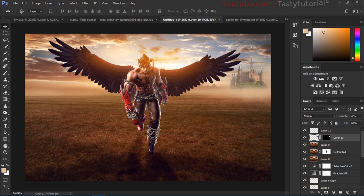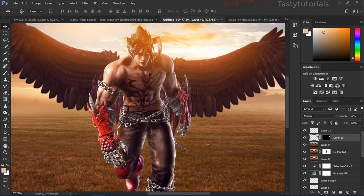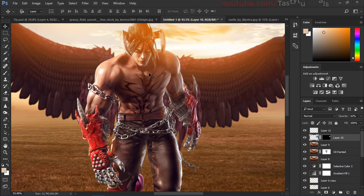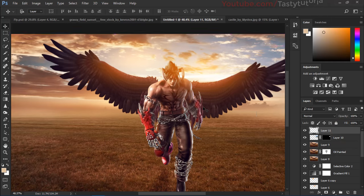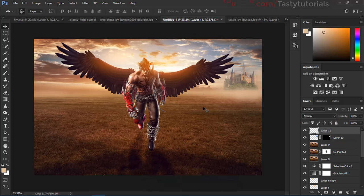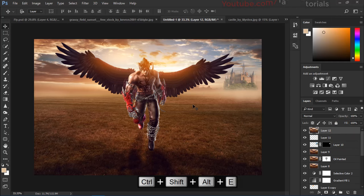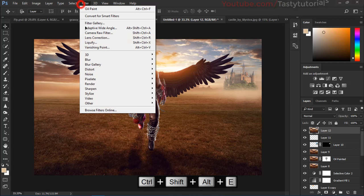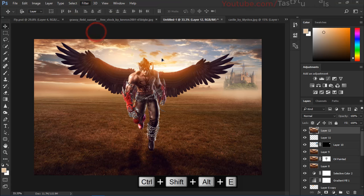And now there is a little small thing left. We'll press Ctrl+Shift+Alt+E and go to filter and camera raw filter and we want to give some final touches to make it look much better.